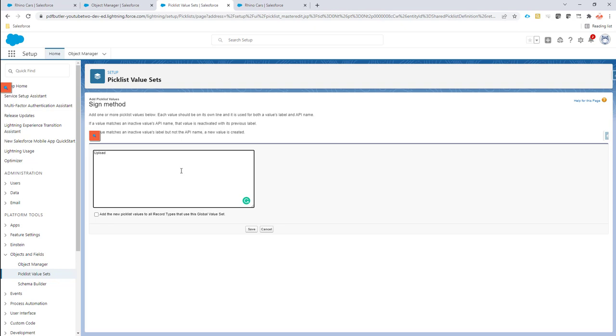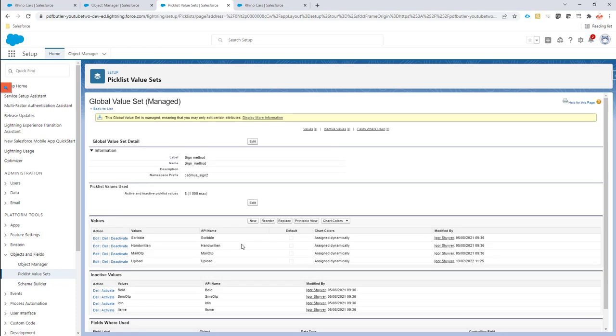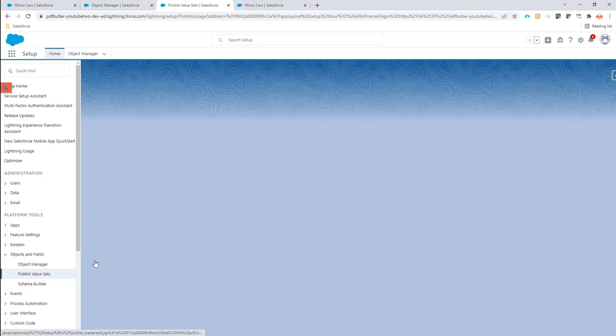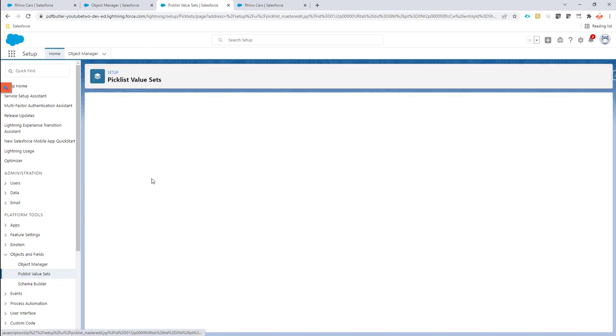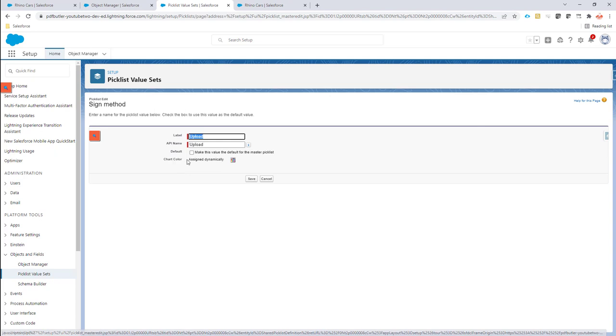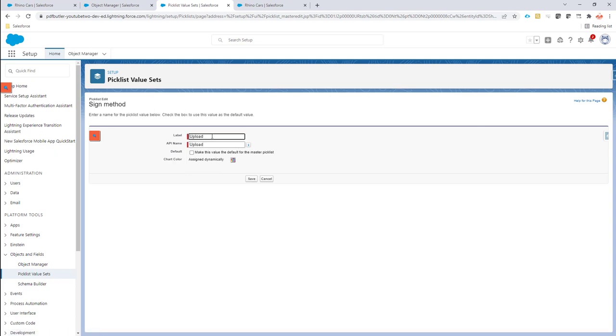We select upload and save. Here I'm going to edit it because I want the label to say upload image. Okay, save.